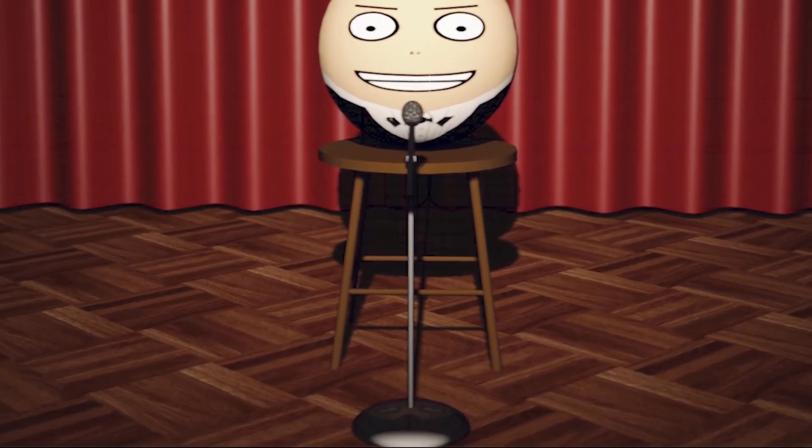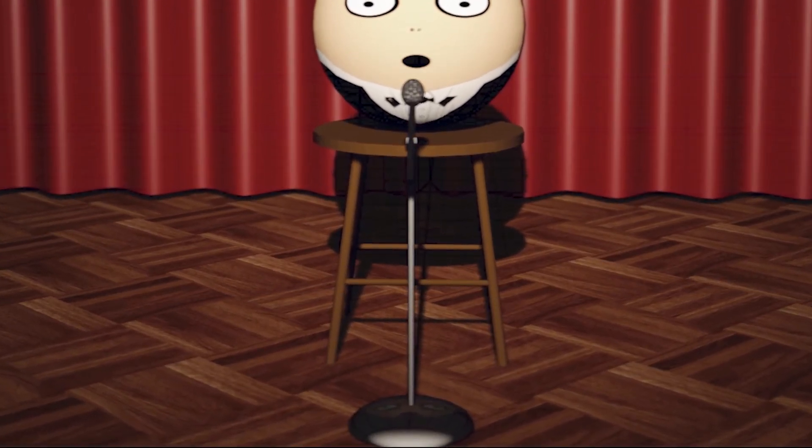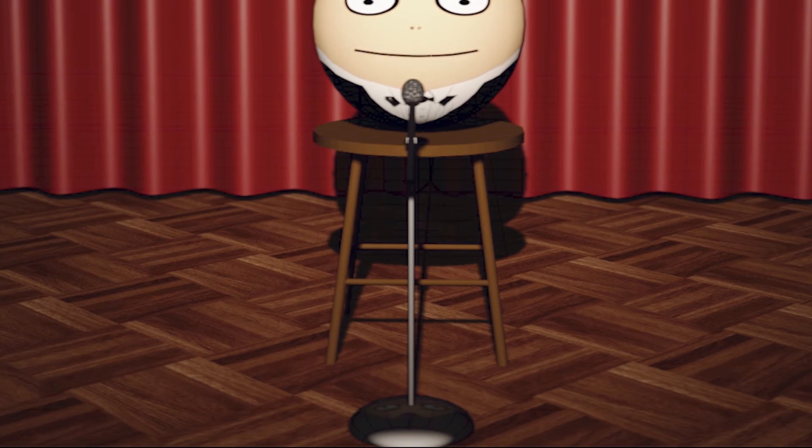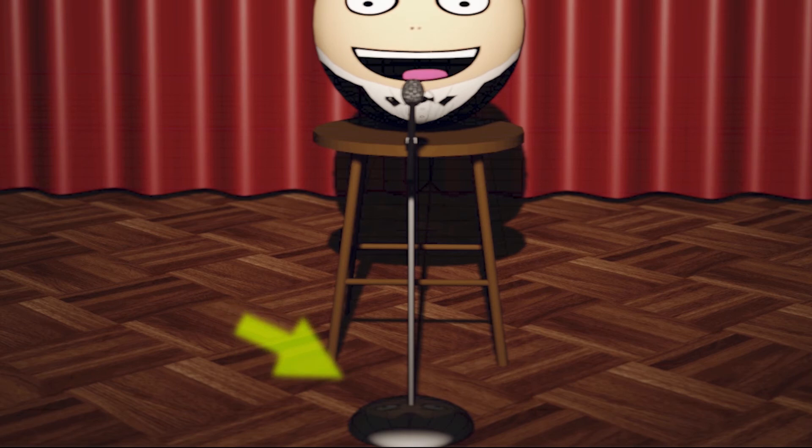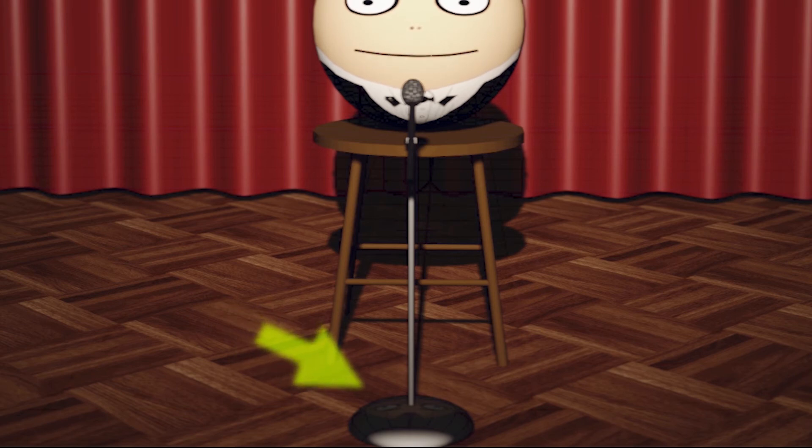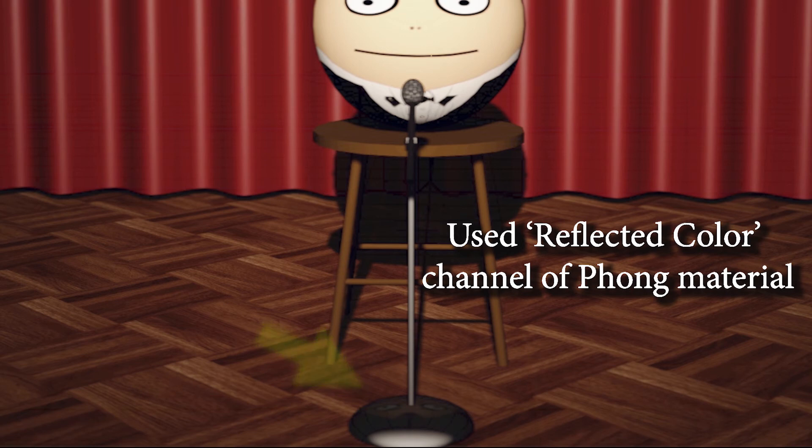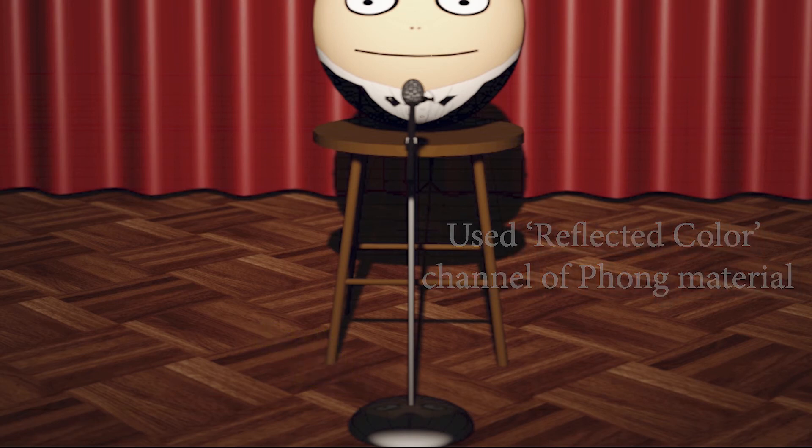By default the lighting model does not support reflections so what I ended up doing was running through creating an initial beauty pass sequence using that also in the reflection channels of both the floor and also the various different reflective items like the base of the microphone stand you can see in the image here.